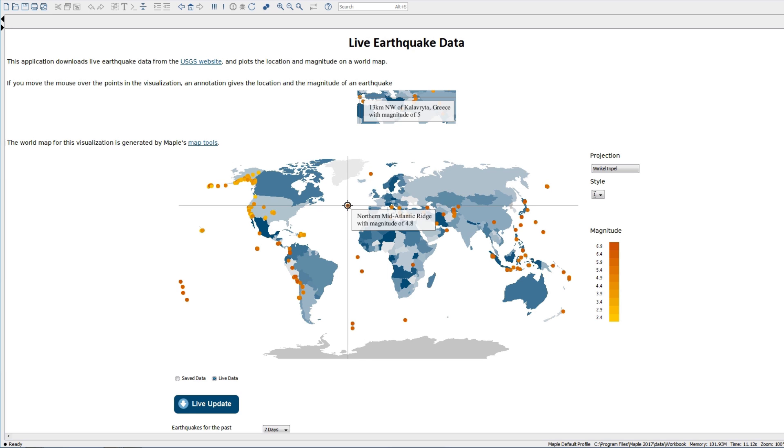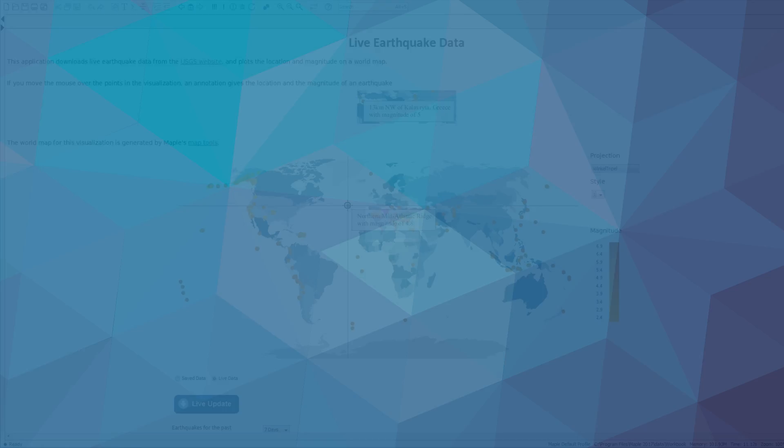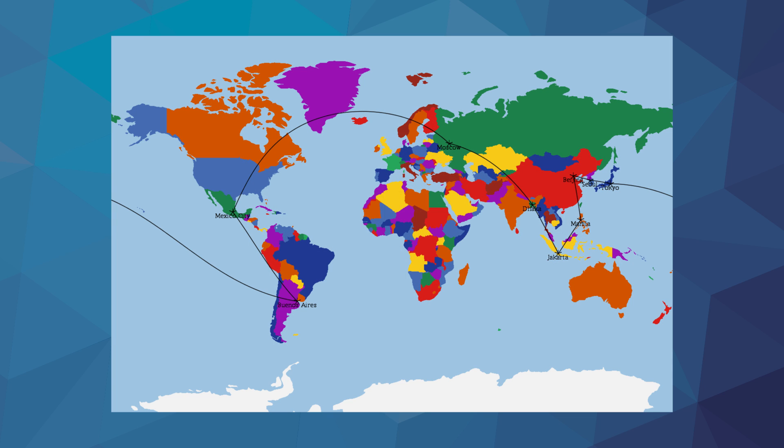New tools enable you to create visualizations of world maps and display geographic data, such as world maps under different projections or the shortest path between cities using great circles.